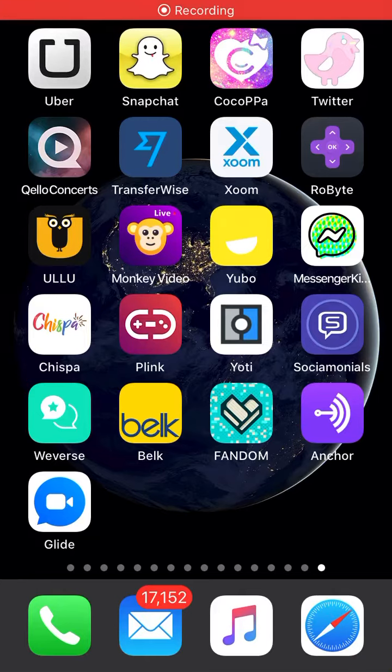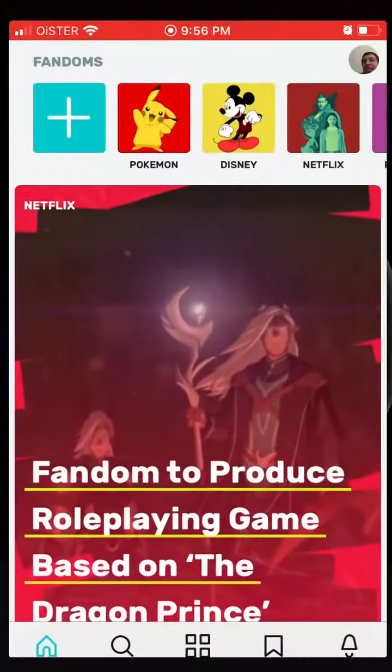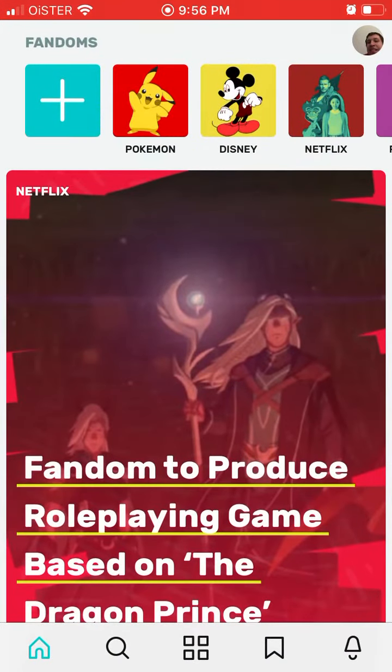Hello everyone, so quick overview of the Fandom app. This is a pretty neat app — a free app you can get it on the App Store.